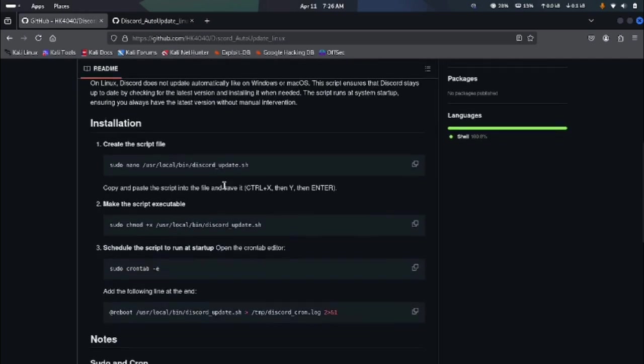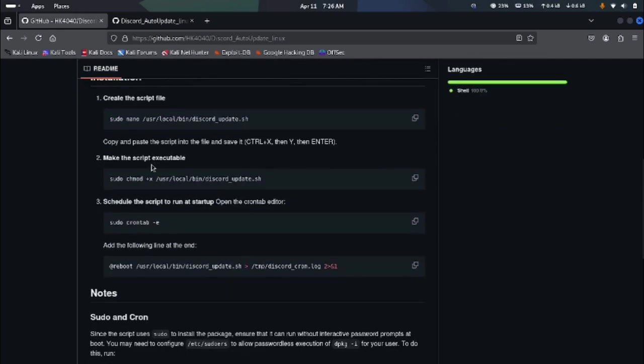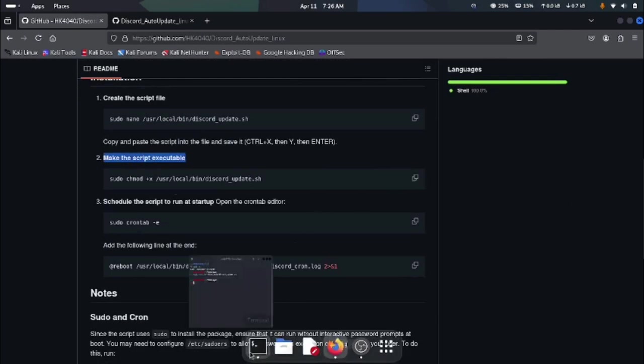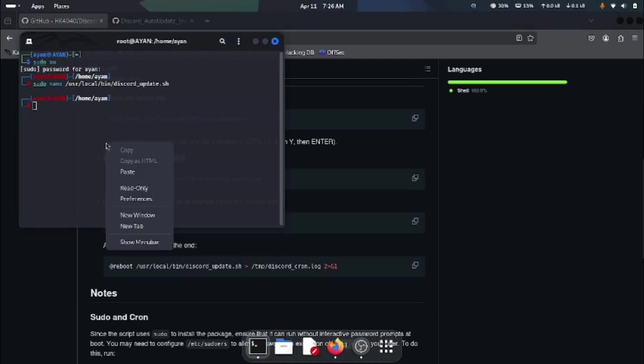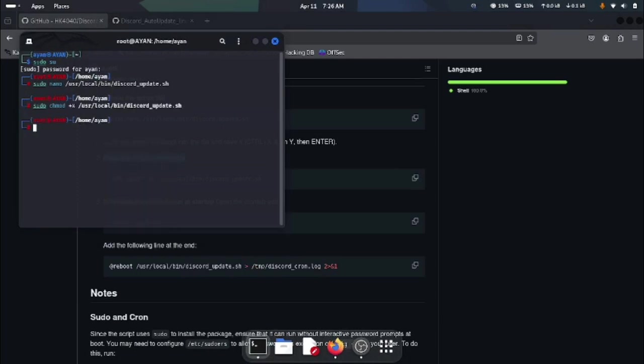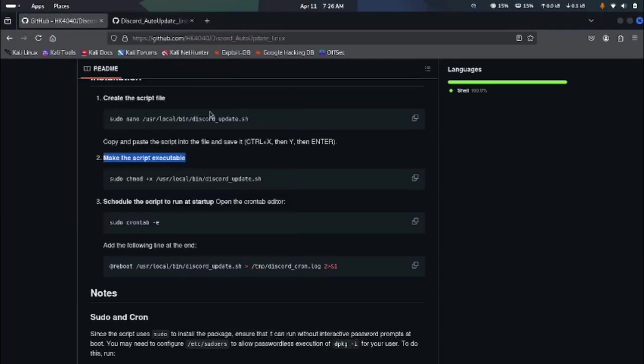Now let's make the script executable. So for this we are going to copy the second line of commands. Open up your terminal again like this, paste it right here, hit enter, and now we have the script executable.